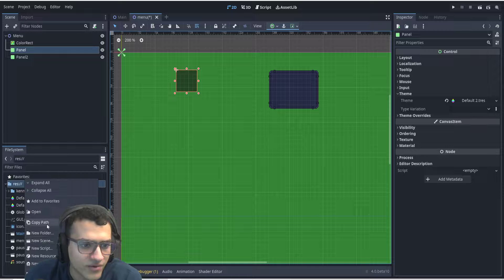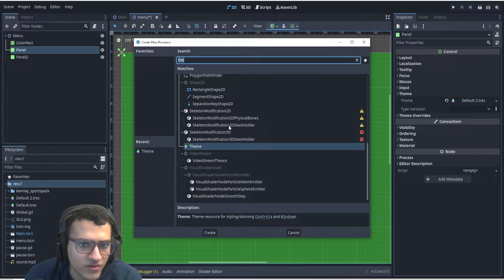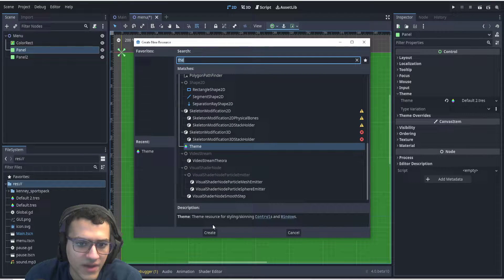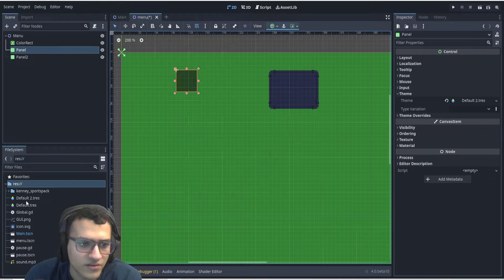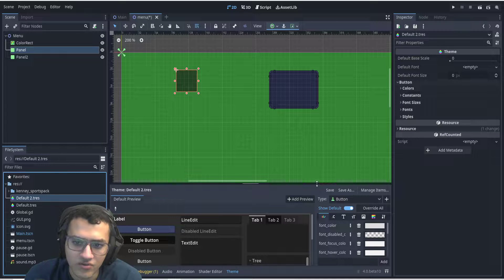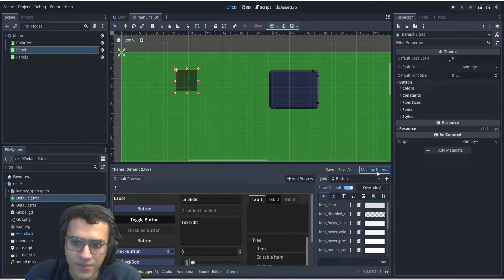If you don't know how to add that, we can just go to new resource. You search up theme, add it, and you will get a theme. You can rename it to whatever you want.